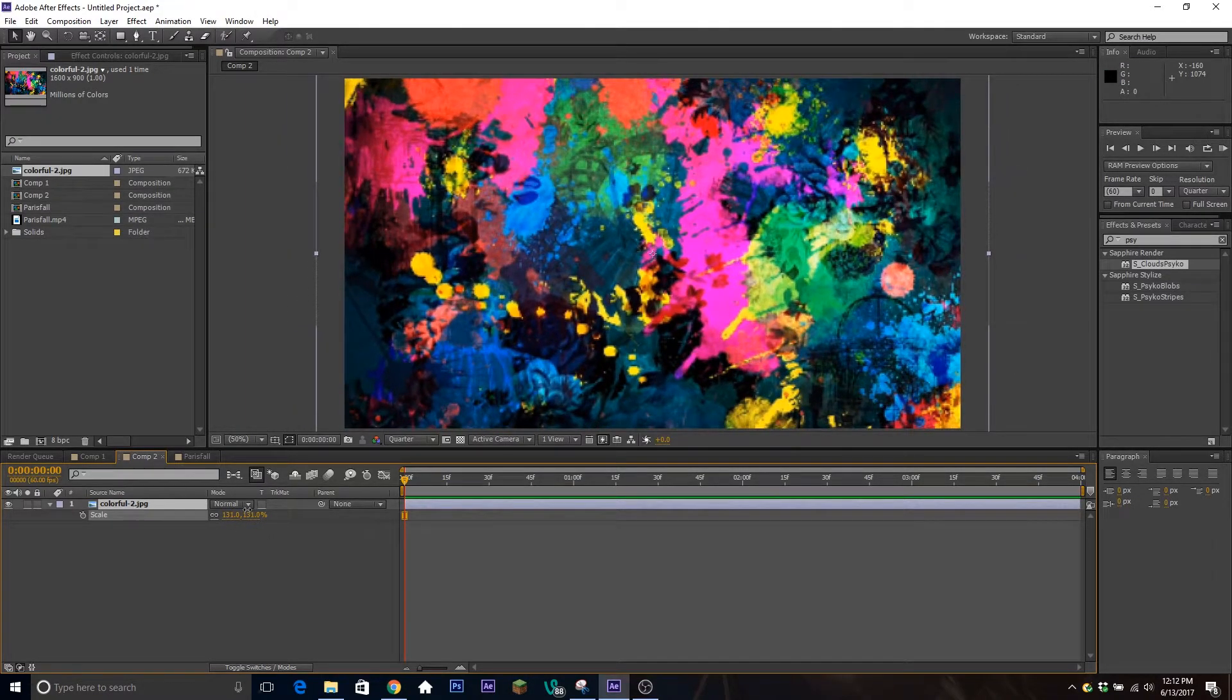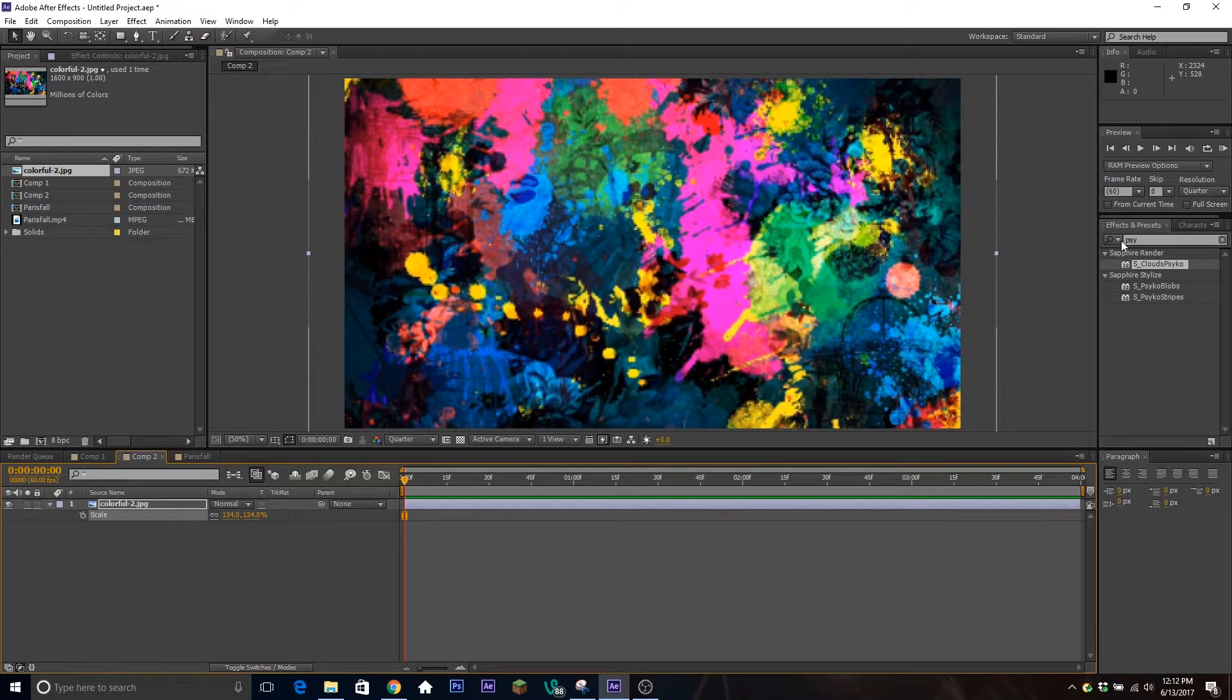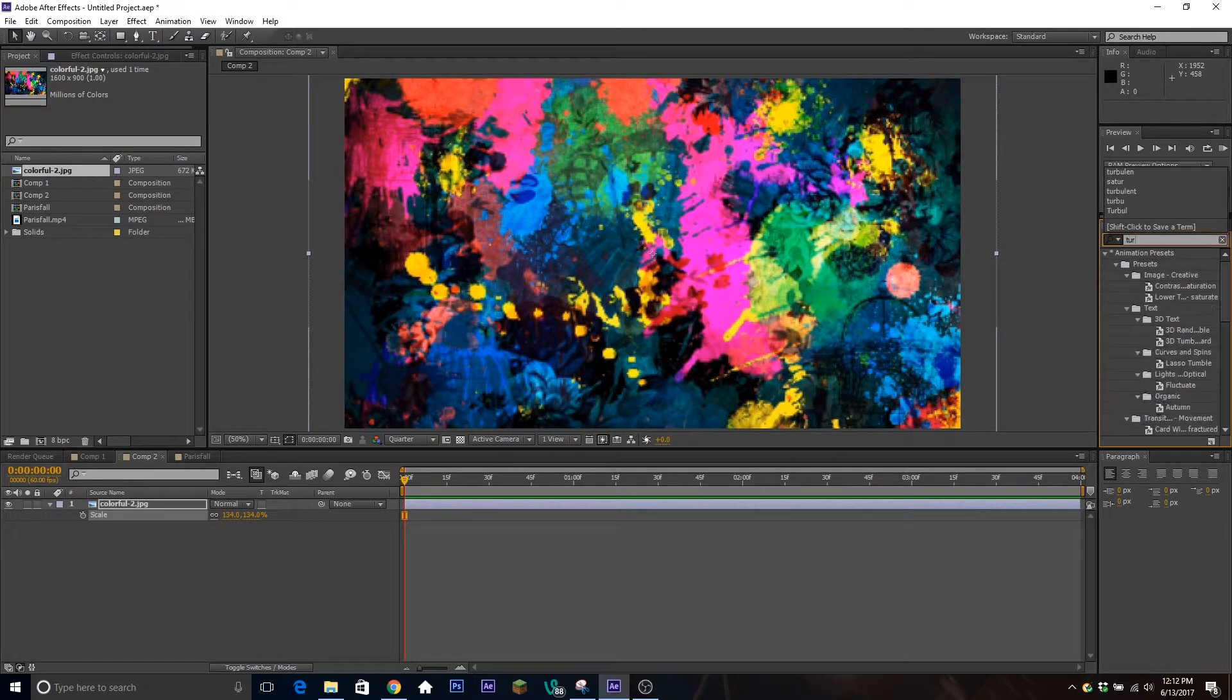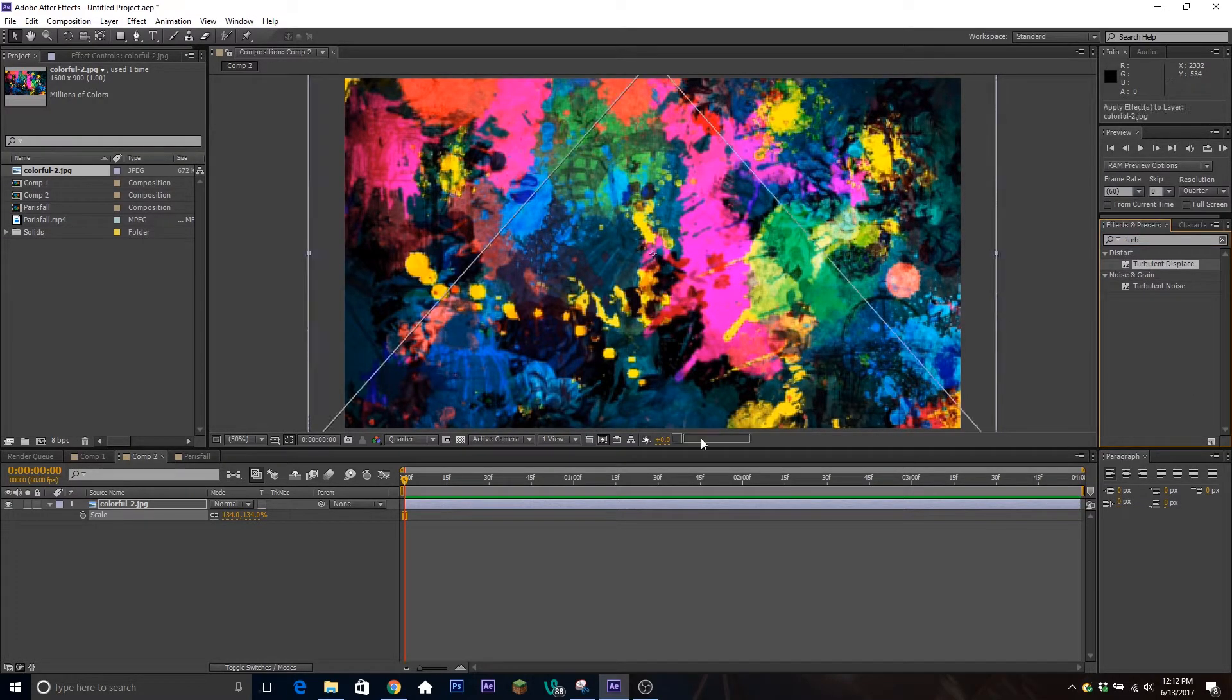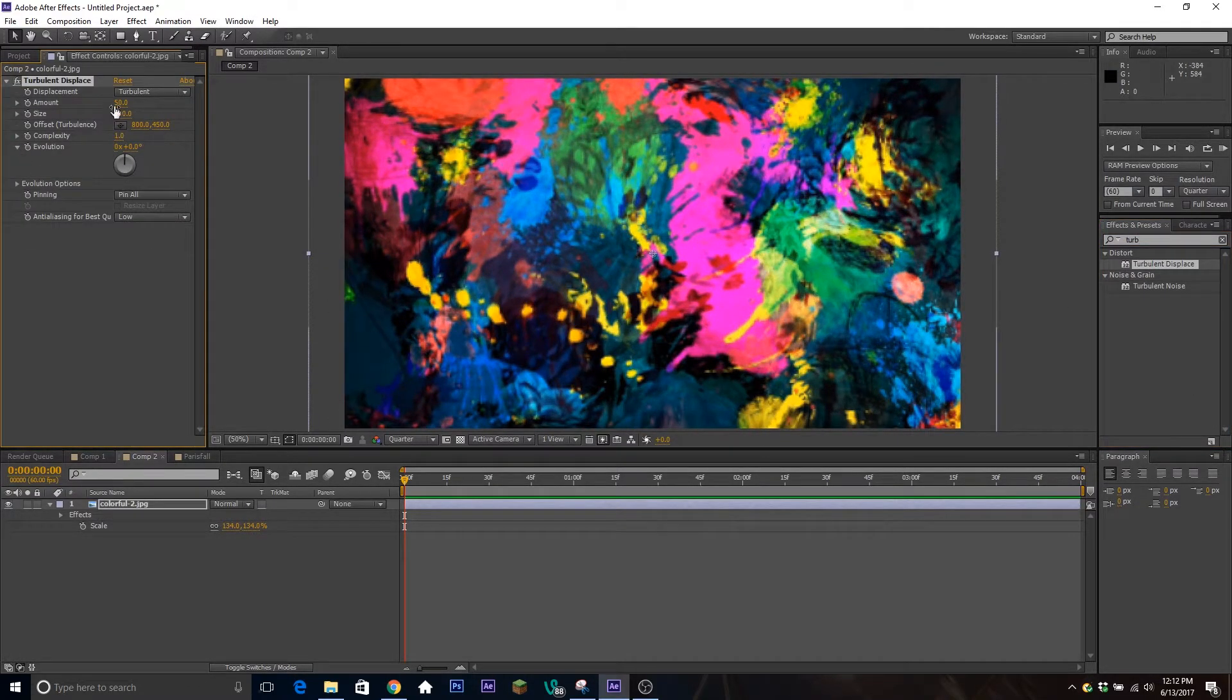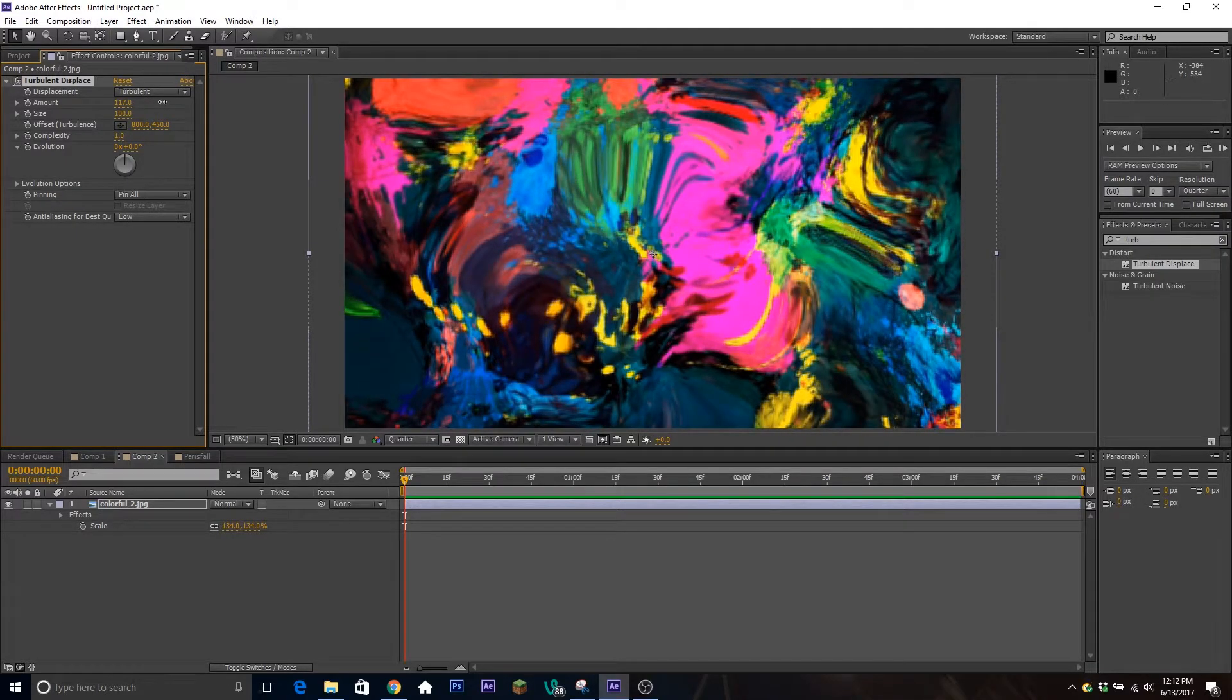We're just going to make this bigger, and to get the effects of it changing randomly and changing color, you're going to go to Turbulent Displace and put that on here. I'm going to jack up the amount a little bit so it's more distorted.